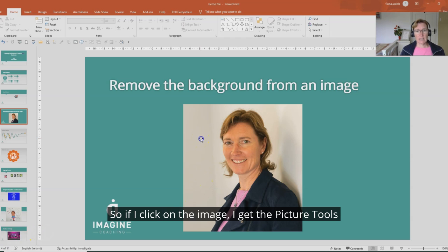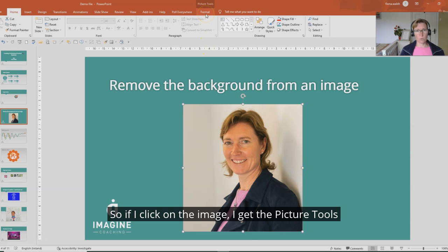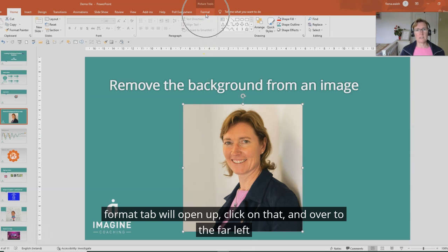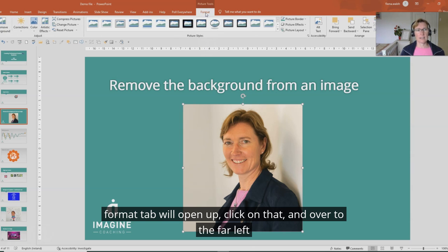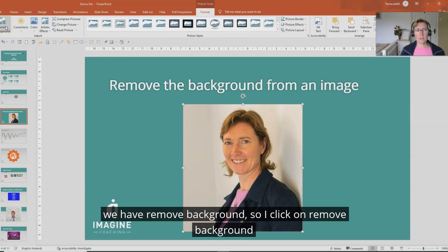If I click on the image, the picture tools format tab will open up. Click on that and over to the far left I have remove background.